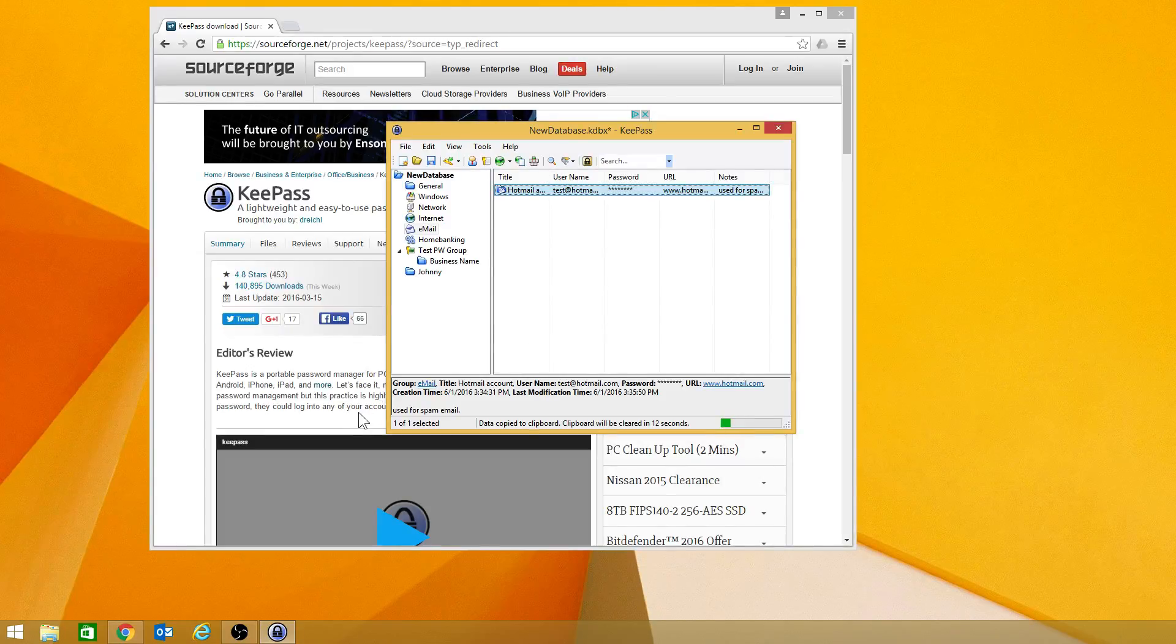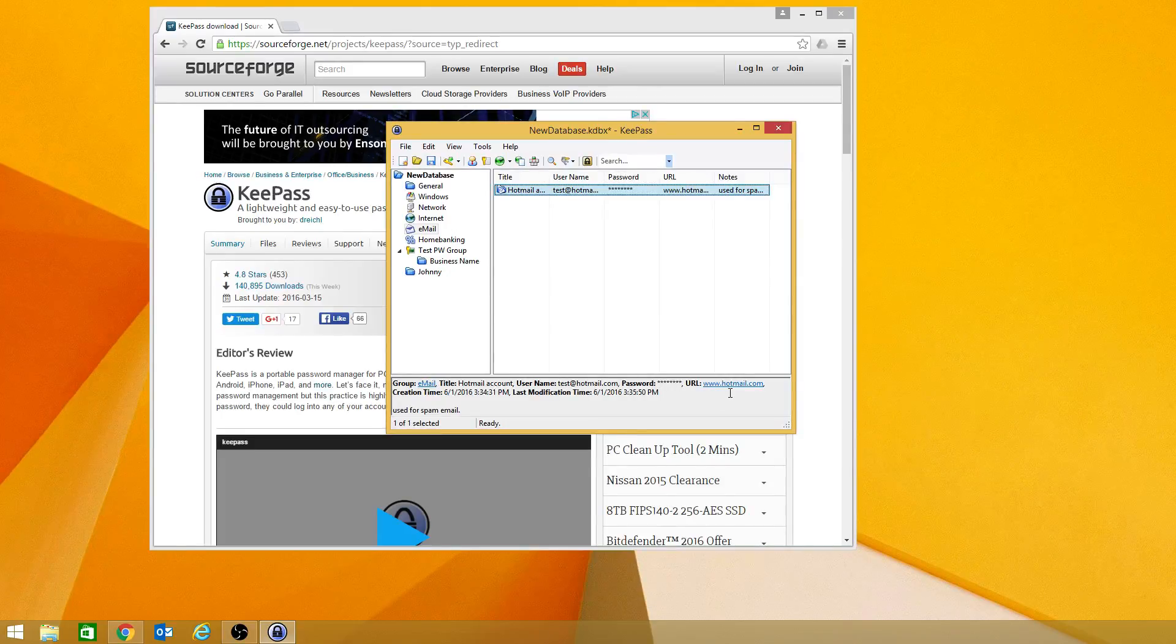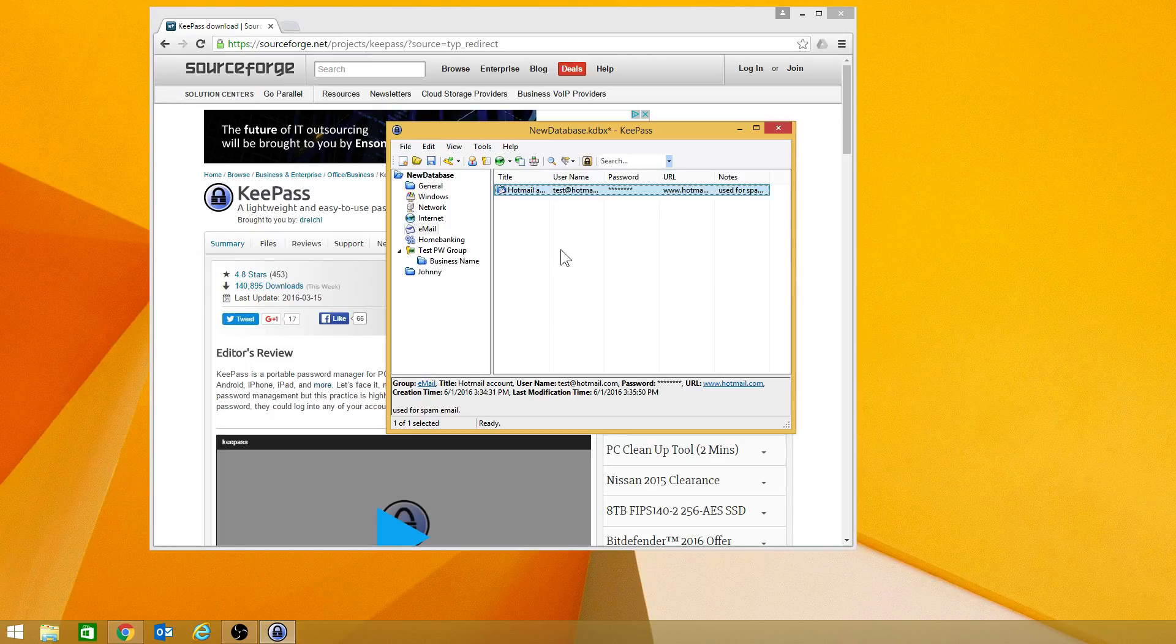Now of course down here you can see what group it's in, the title, the username, the password, which has got all stars, the URL, any other information that is in there. But at the very end it's going to tell you when it was created.